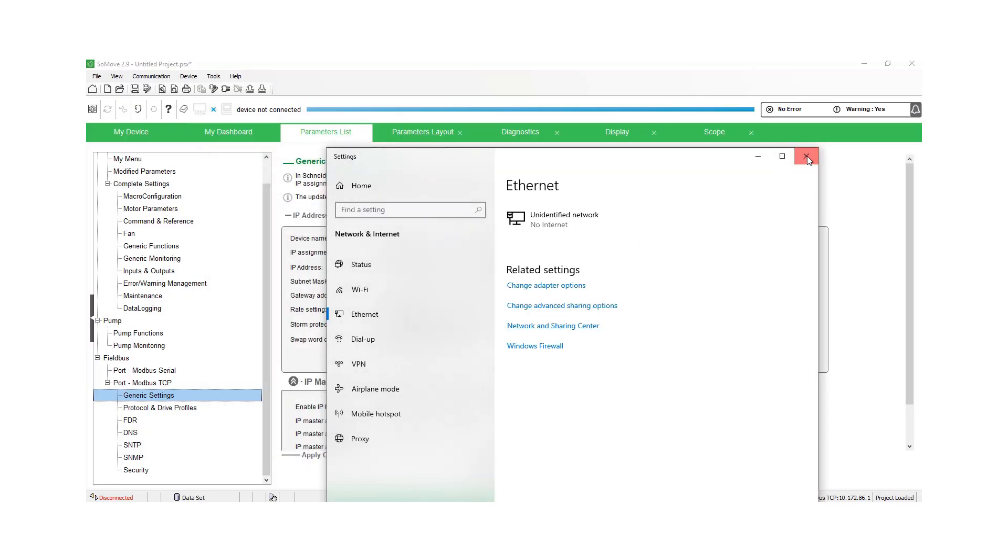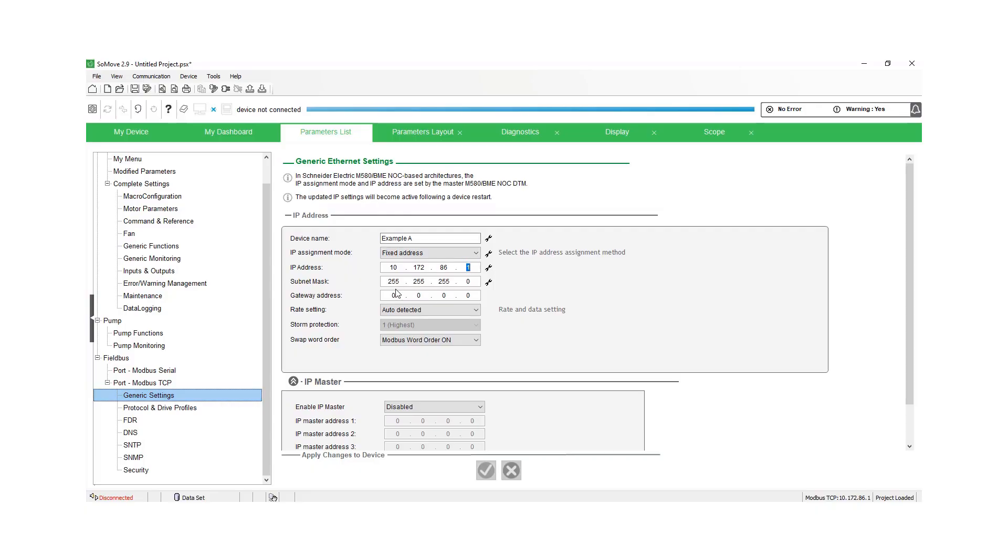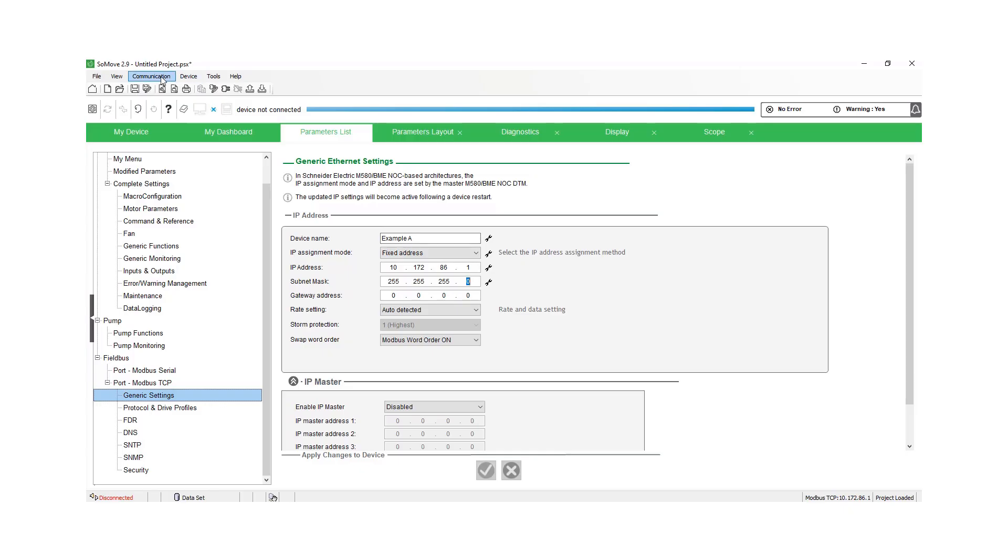Now we need to go in and set up our drive. In this example, we're going to use the SoMove software, but you'll need the remote HMI to connect and go in and set up your Ethernet settings. So in this example, and with the HMI, you're going to choose fixed, put in your IP address, and then change the last octet to a 1, 255.255.255.0. So that IP address is the same, except the last one. You will have to power cycle the drive after you make these changes.